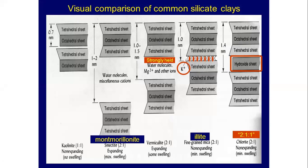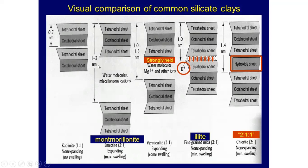Remember: this is a 1:1 type kaolinite clay. The d-spacing — one tetrahedral sheet and one octahedral sheet — is around 0.72 nanometers. This is smectite, a 2:1 expanding type. There will be maximum expansion because water molecules and miscellaneous cations are present between the layers.